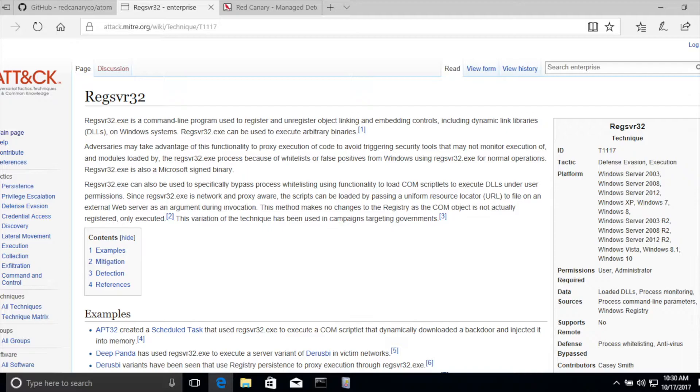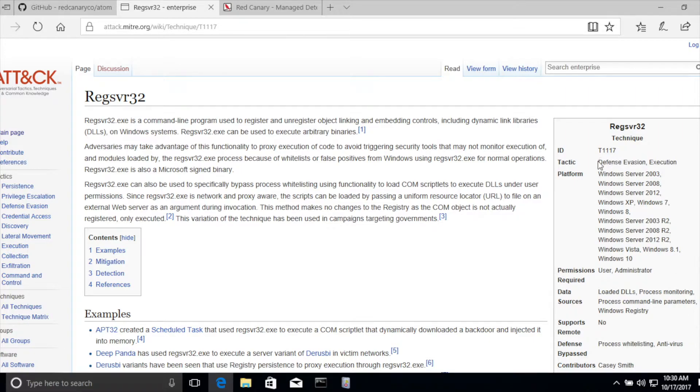It often bypasses various defense mechanisms, antivirus, whitelisting, etc. That's why you'll actually see this technique classified under two different tactics: defense evasion and execution.